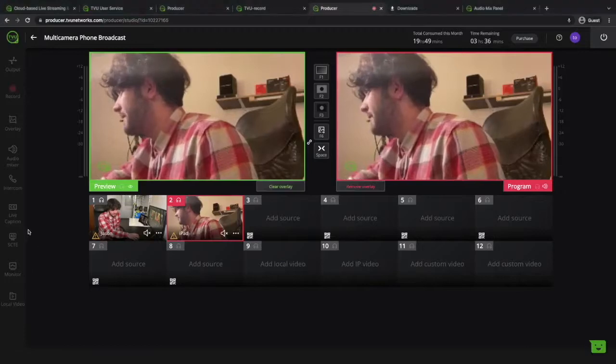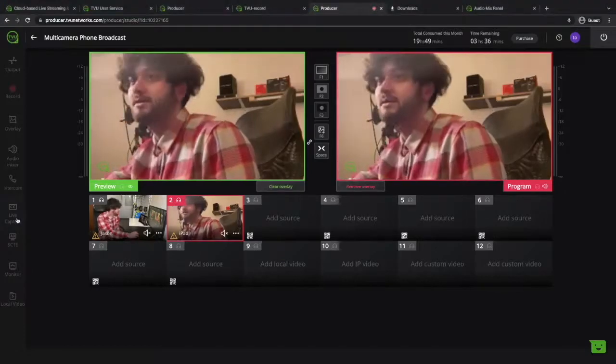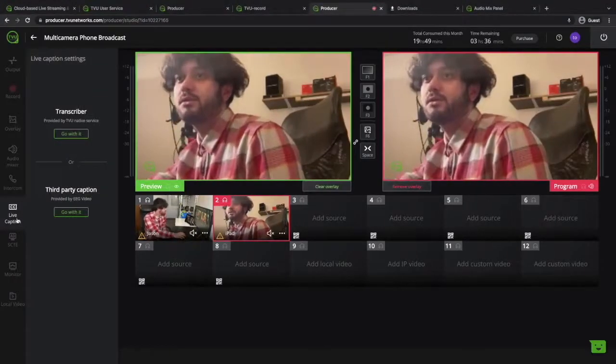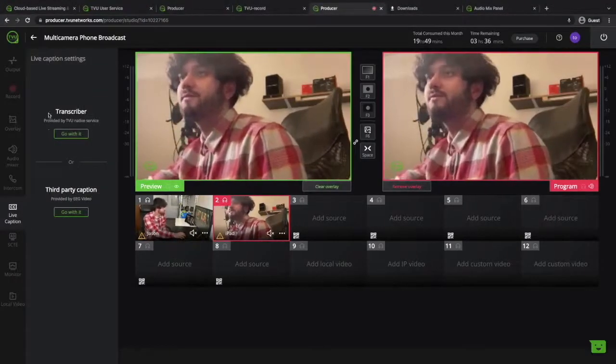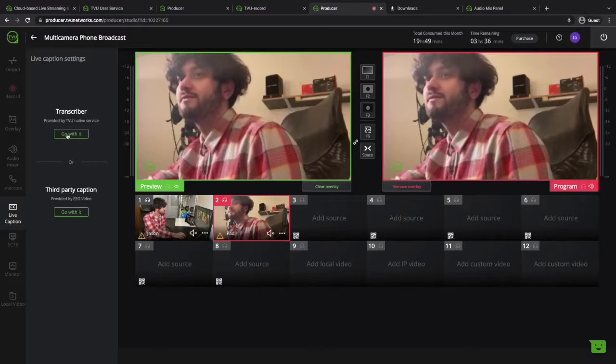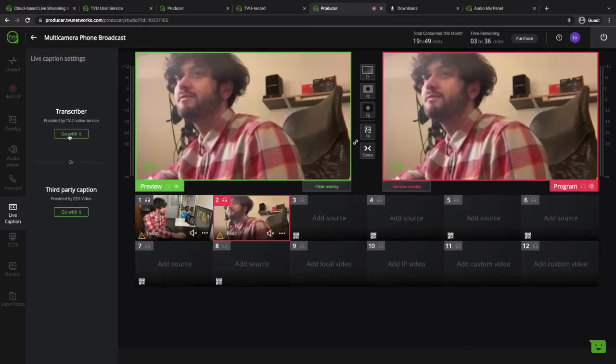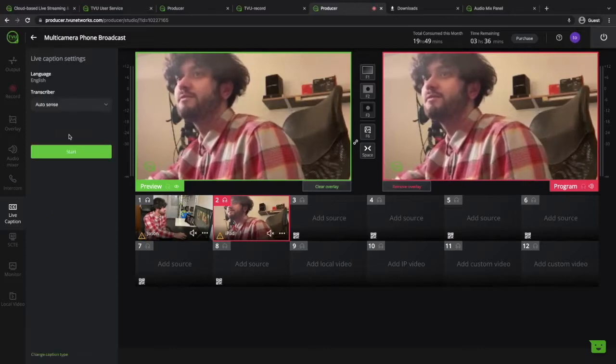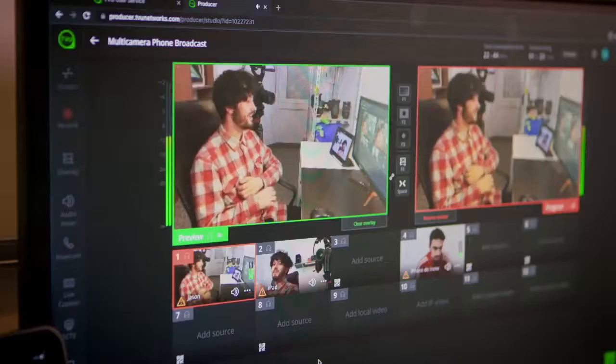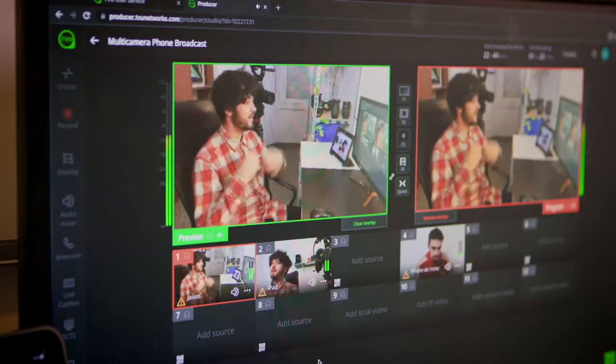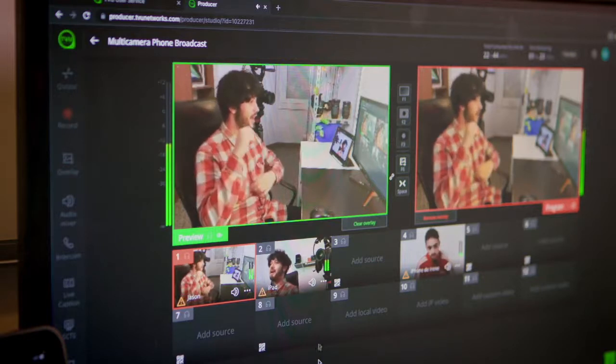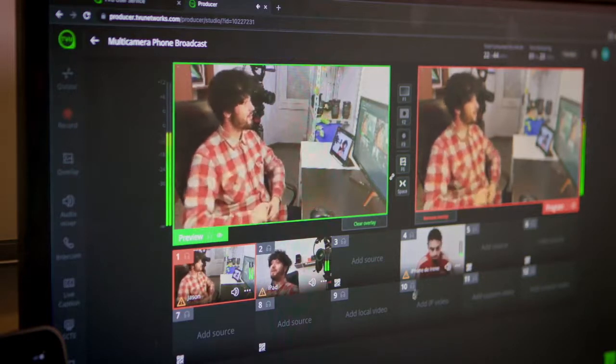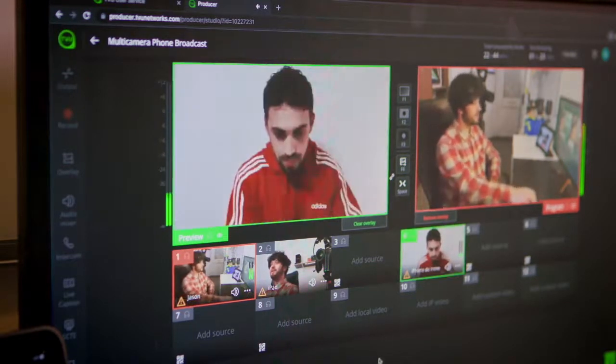Second is the live captions feature. You get automated closed captions so if you want to have your video with subtitles go for it.